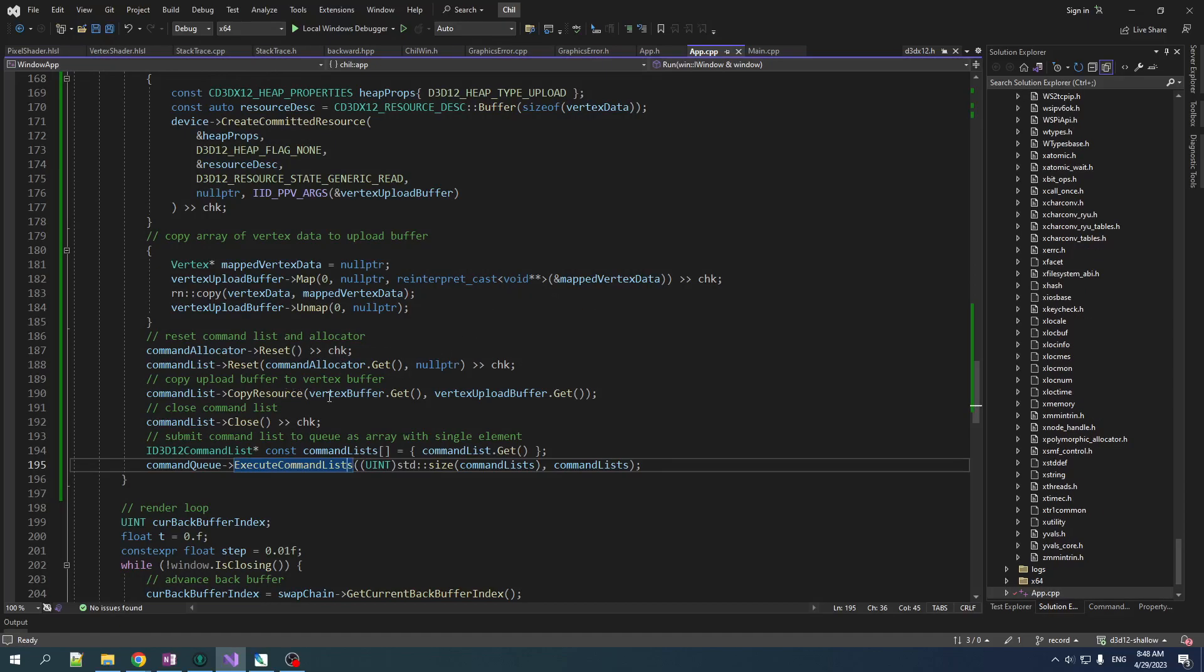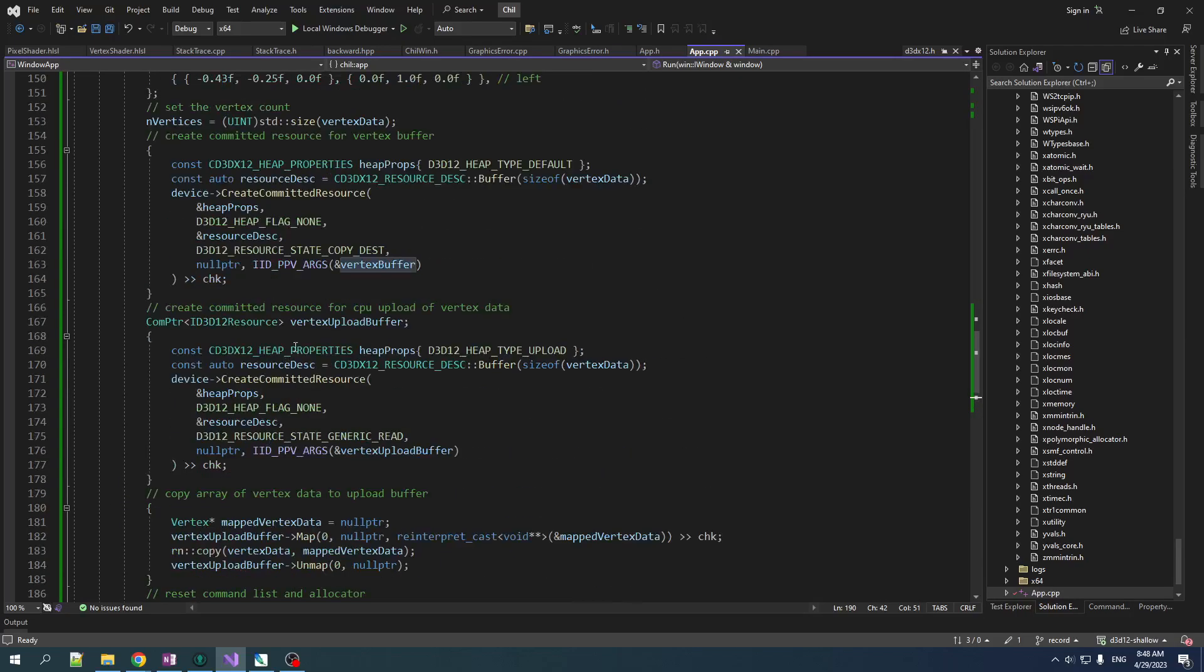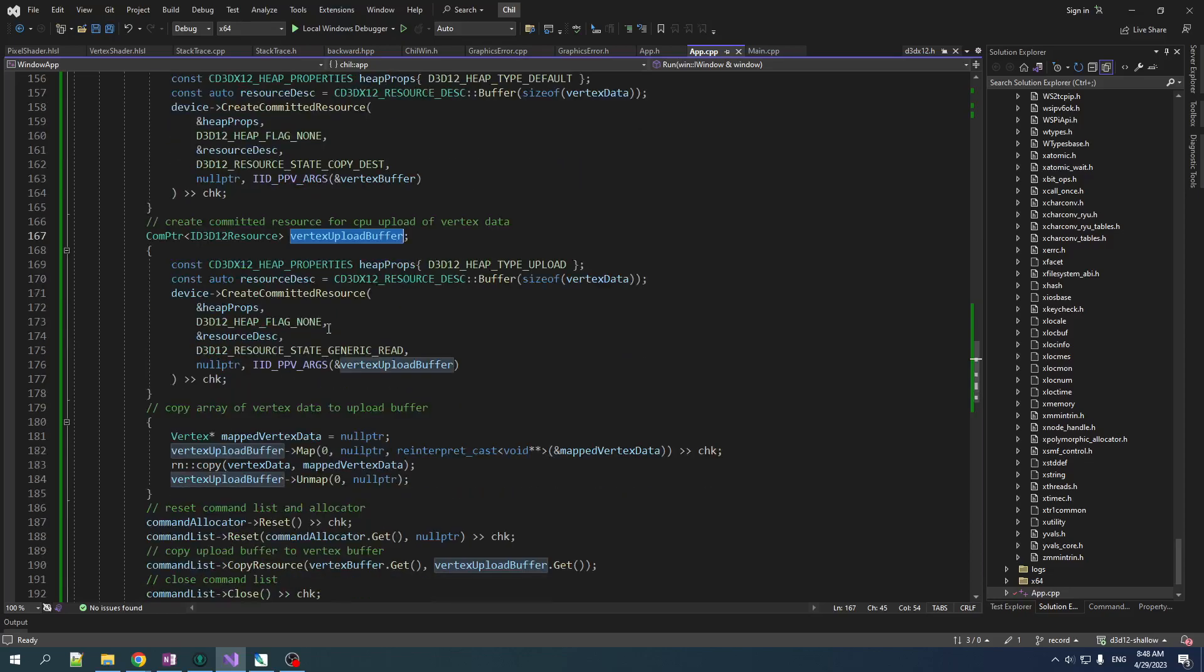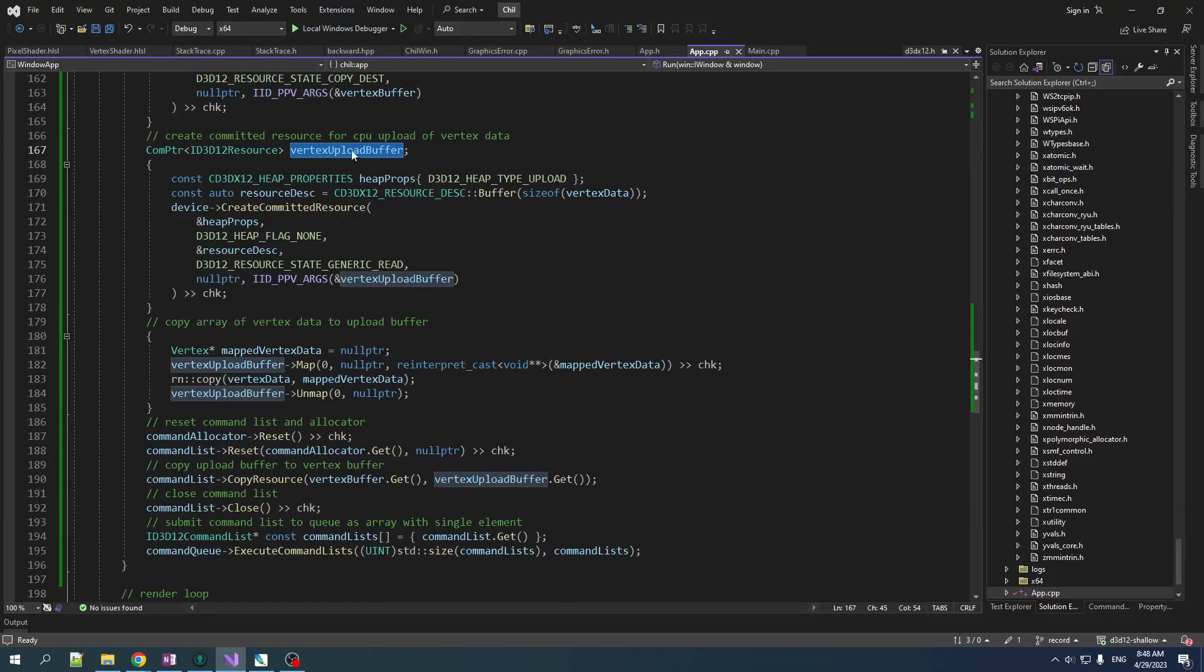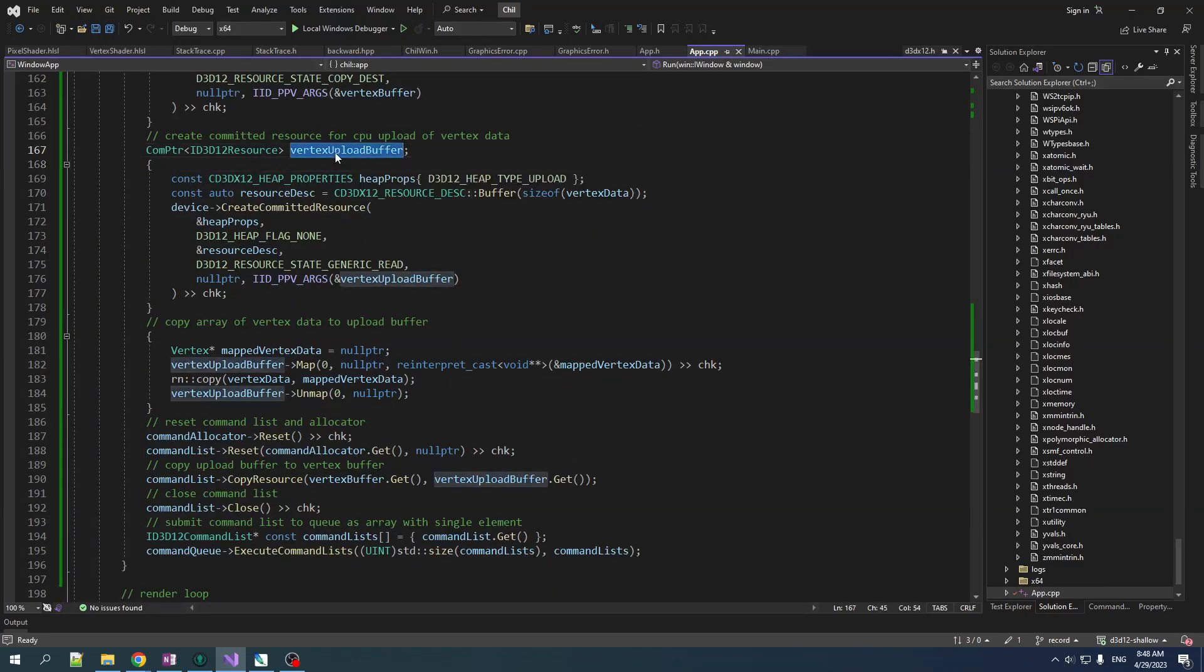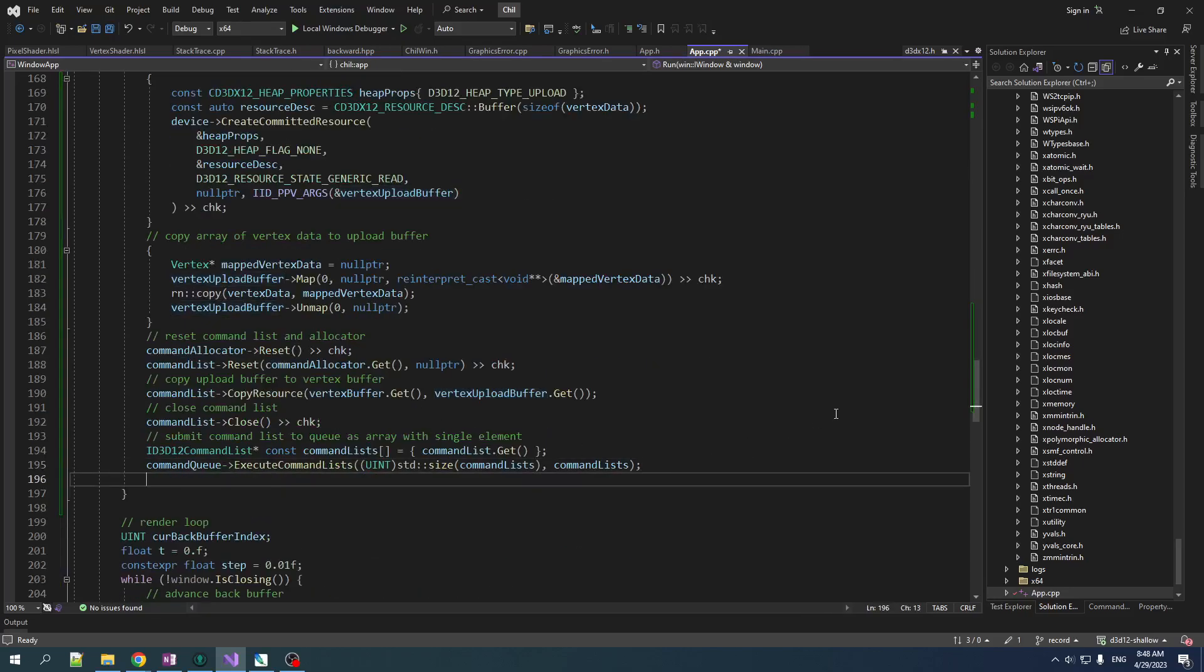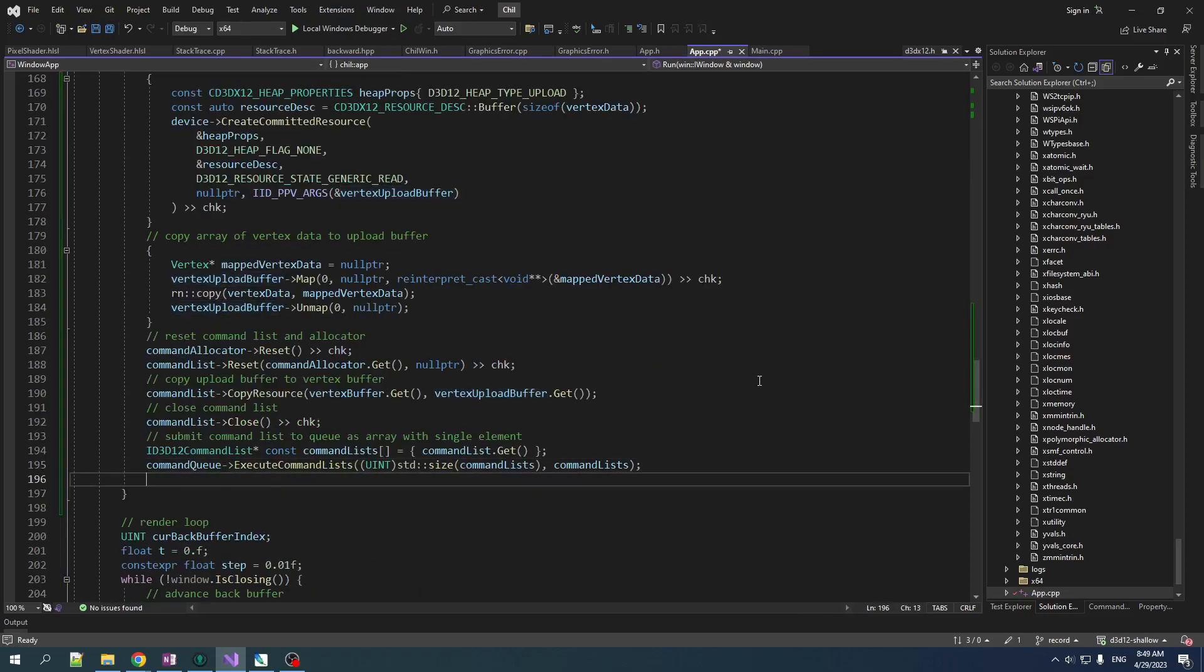So I said, hey, copy from our upload buffer into our vertex buffer. And I submitted that command and then immediately I said, okay, now destroy this thing. But the GPU was like, hey, wait, I'm not done yet. I'm still freaking trying to copy this shit. What are you doing? So maybe we should wait before it's done copying before we destroy the upload buffer. What do you think? You think that's a good idea? I think that might be a good idea.